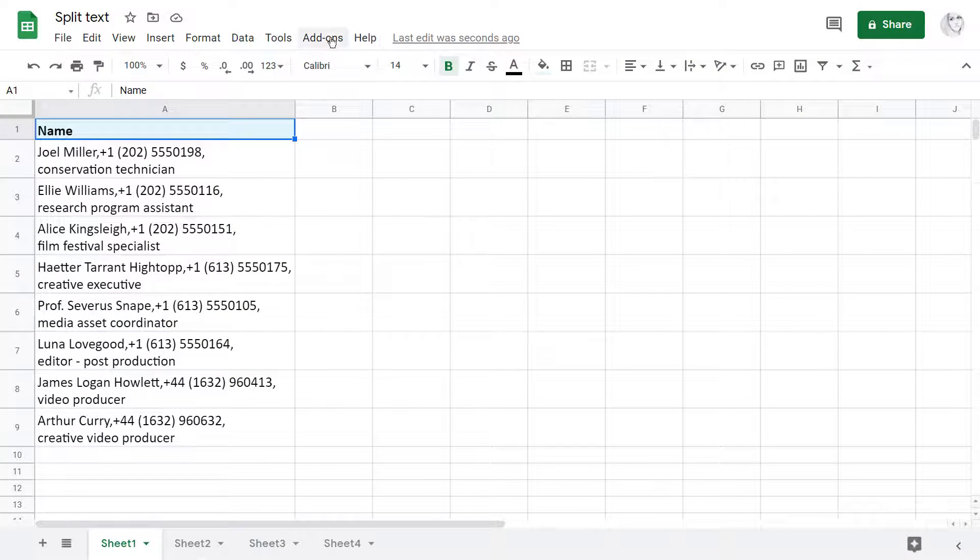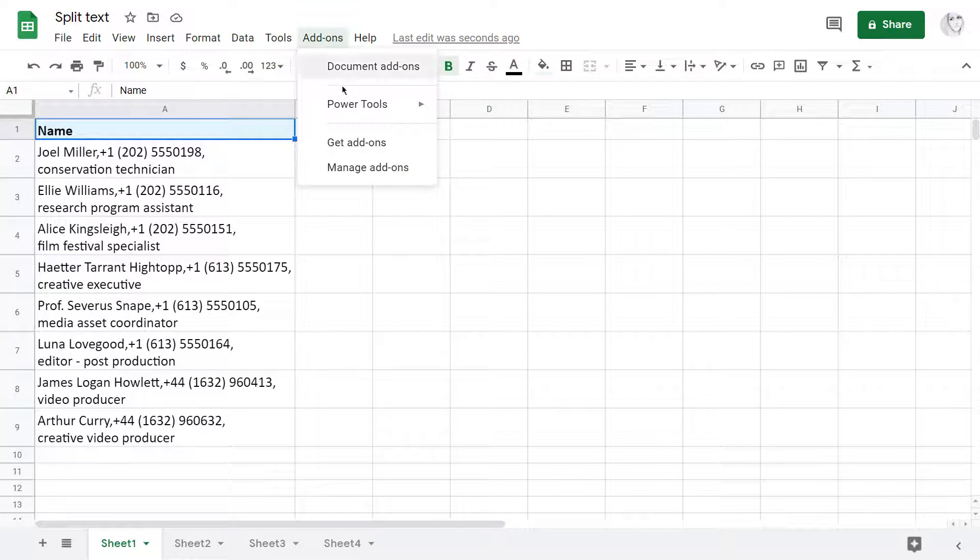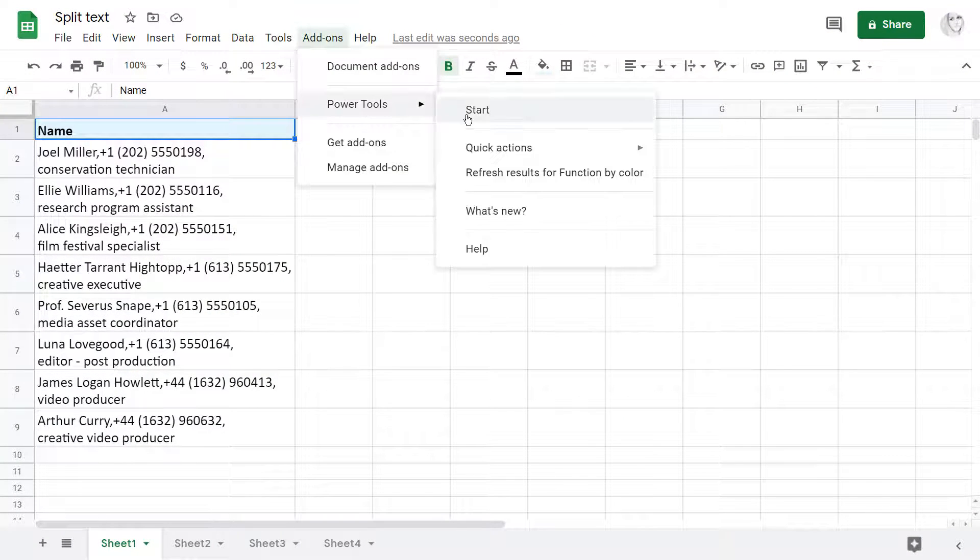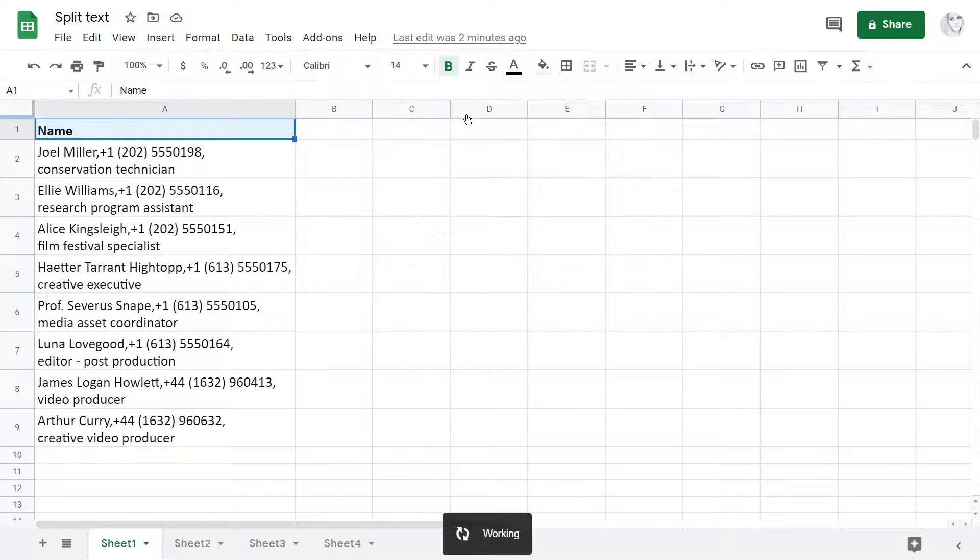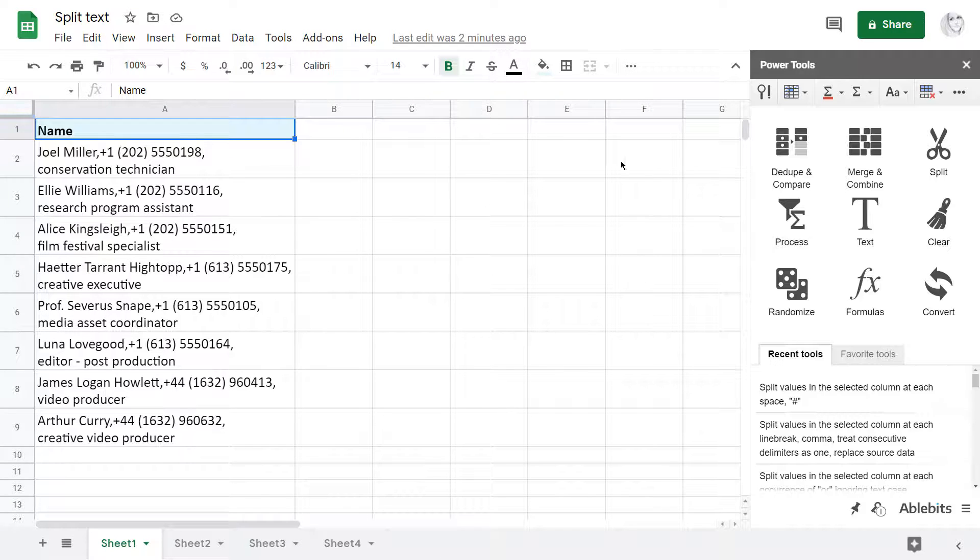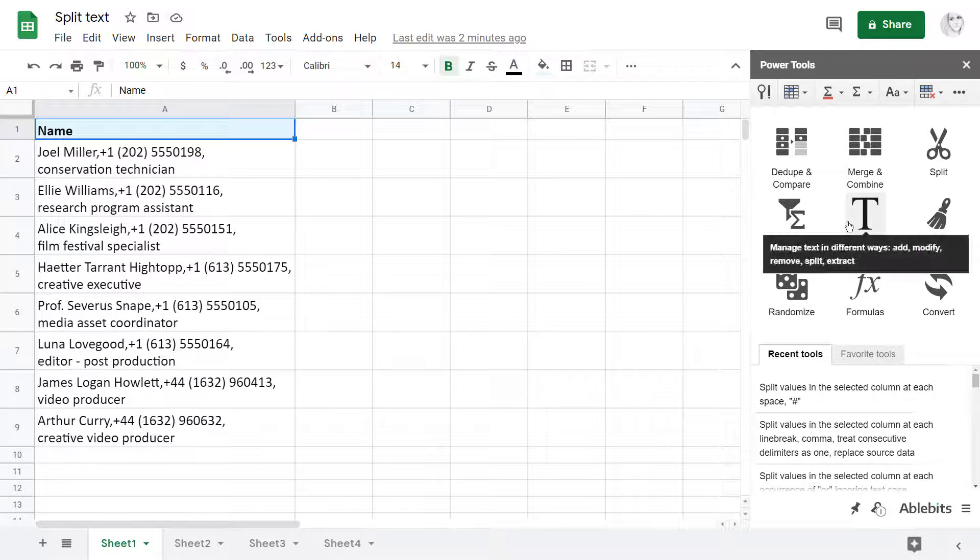You will find split text under the add-ons menu in the Power Tools collection in the text group.